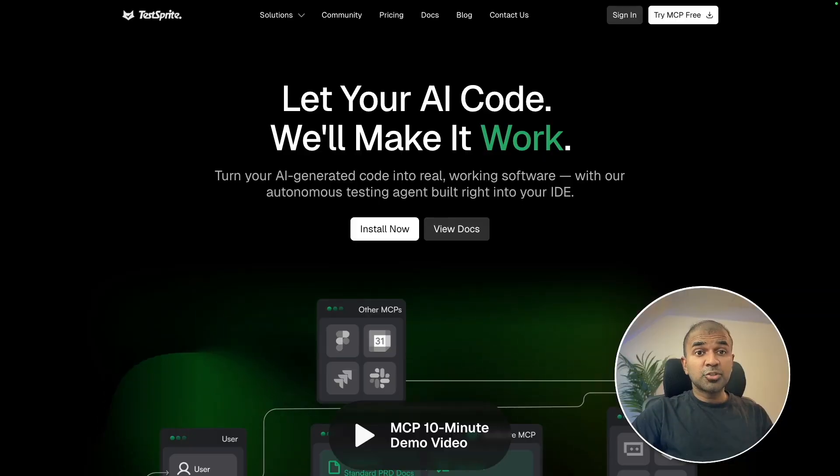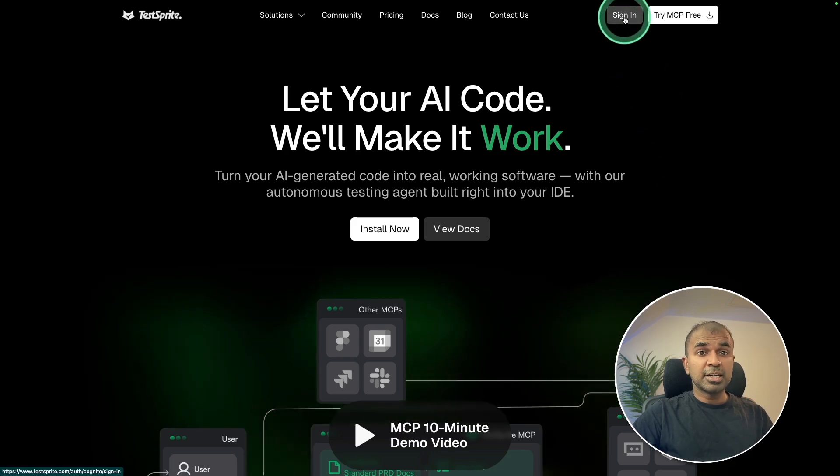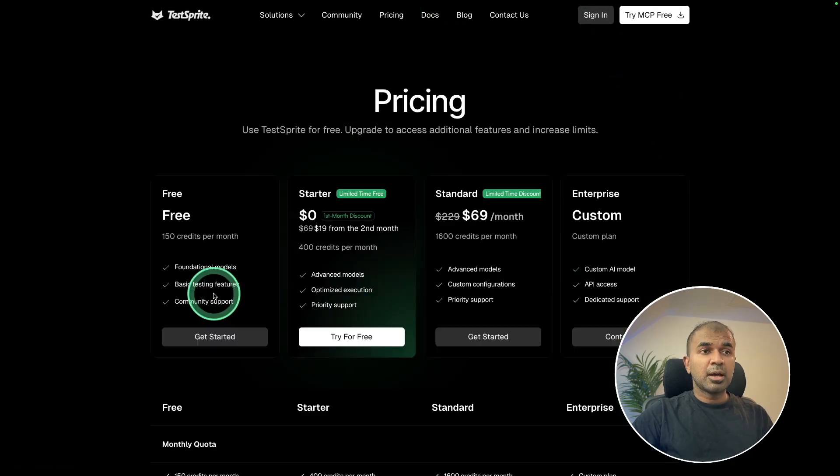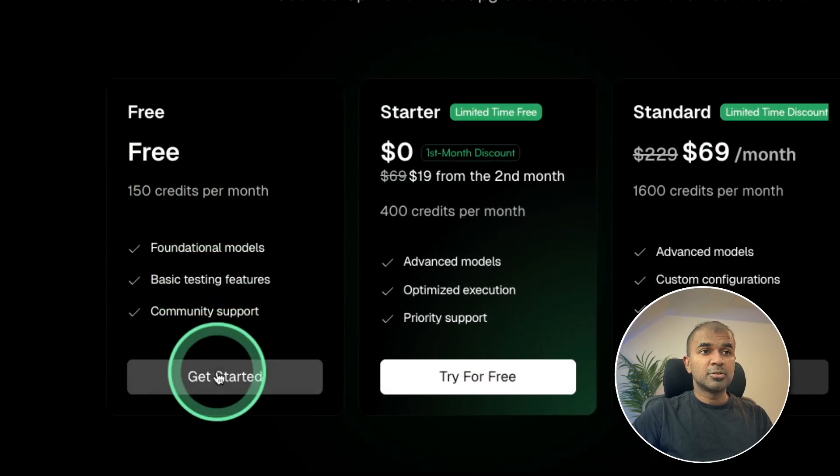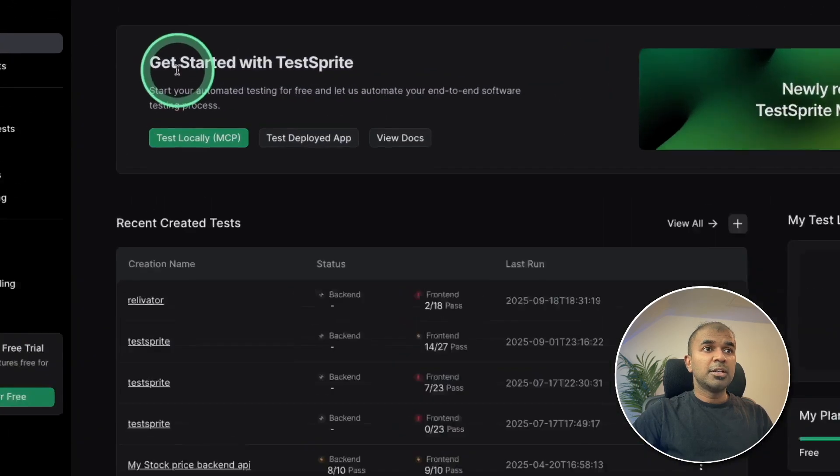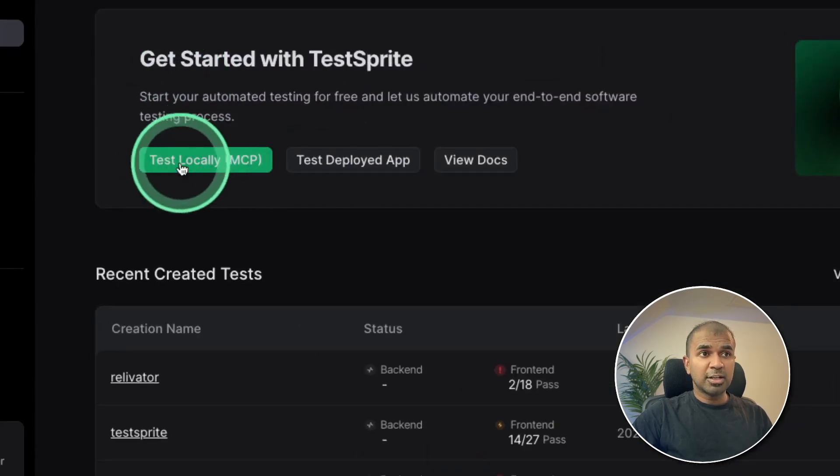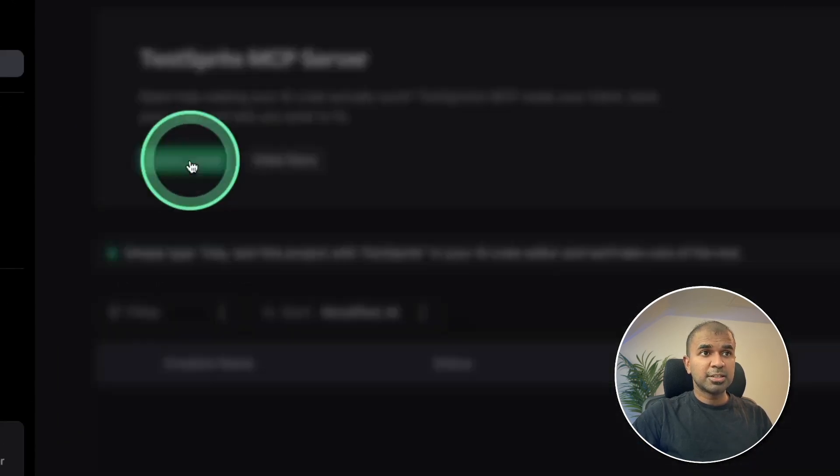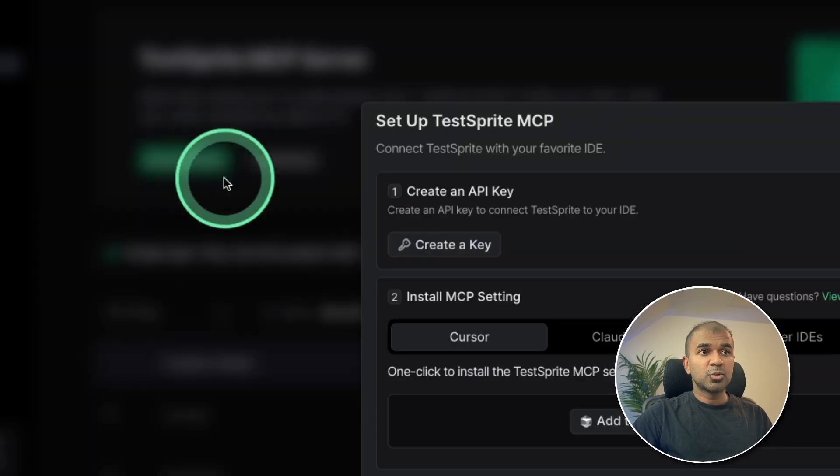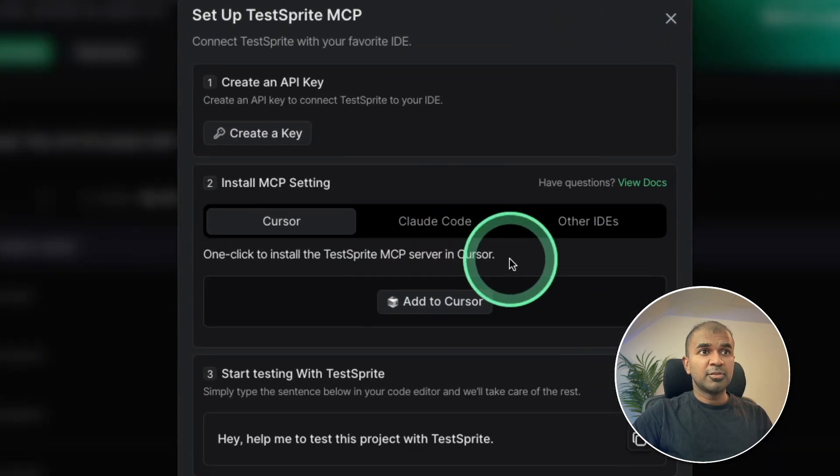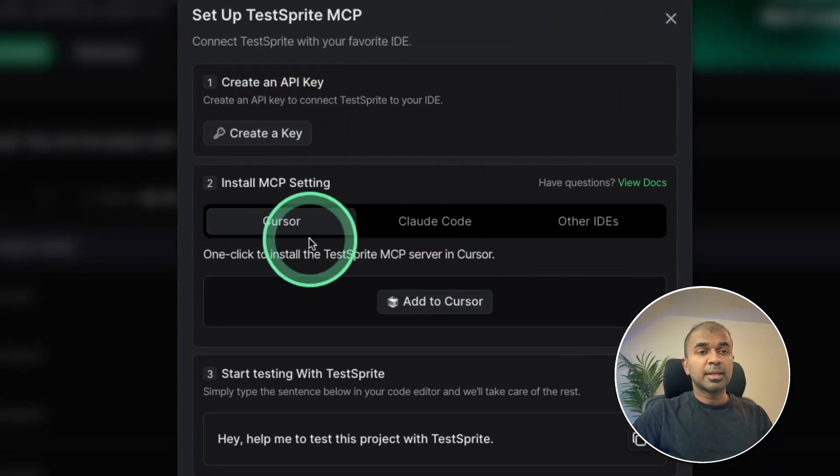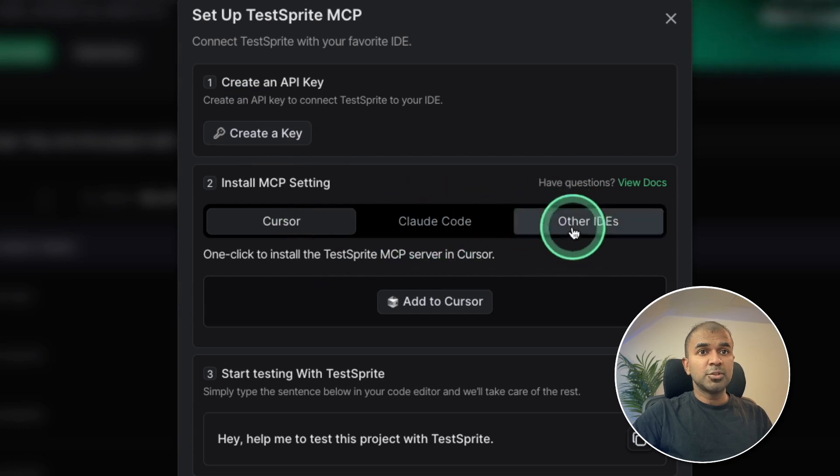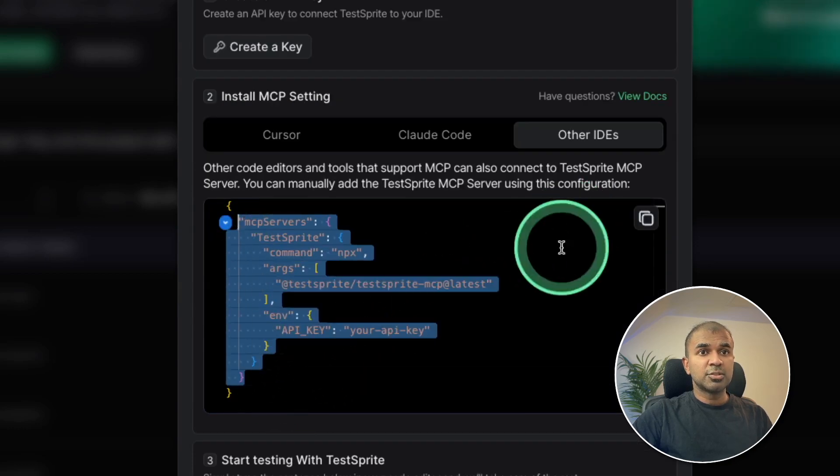Thanks to Test Sprite for sponsoring this video. First step, sign up to Test Sprite and you can get started for free. So clicking get started. Now I need to test my locally running application. Test locally MCP. Here quick install. I've got three different steps. First is to generate the API key. Next, I'm going to use other IDEs, this configuration.